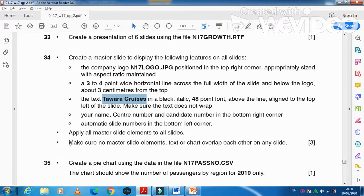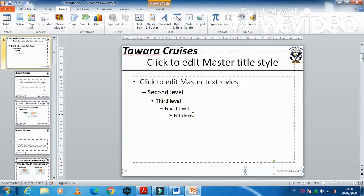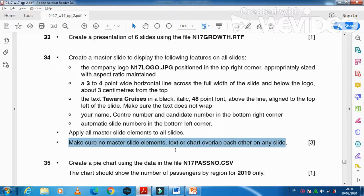So we just need to make sure nothing overlaps. Click on View and then Normal view — this is how it will look like.